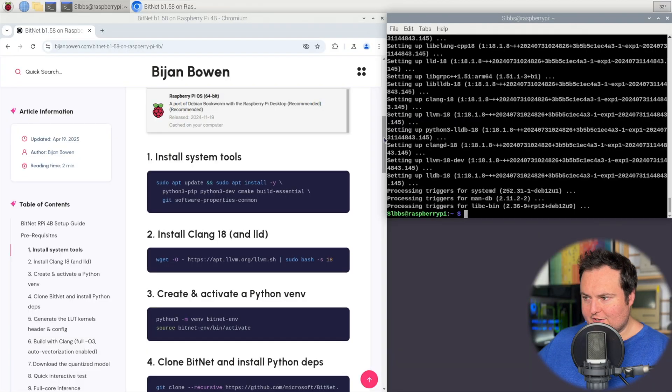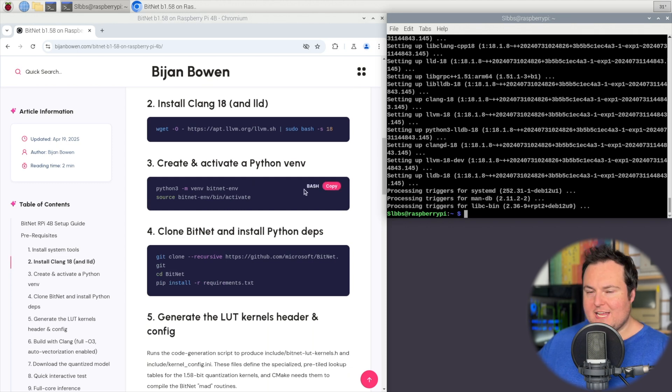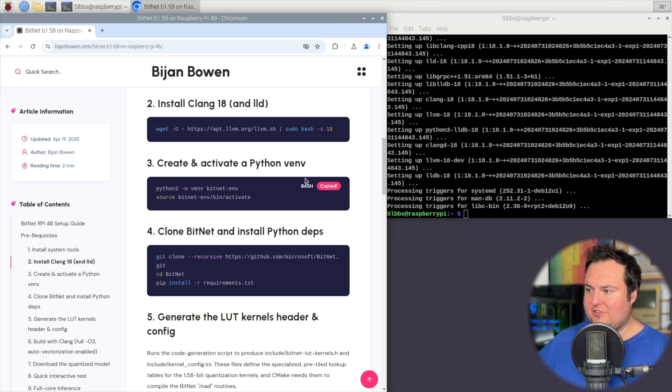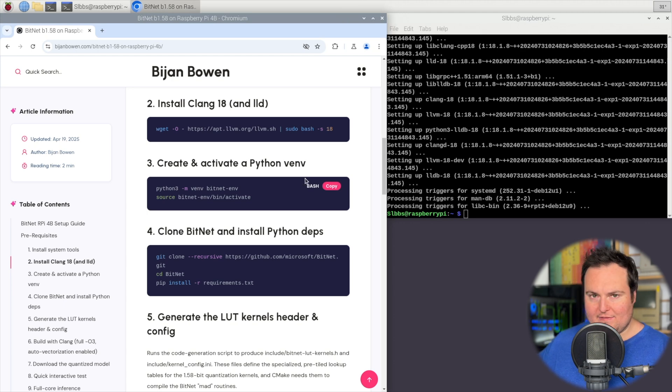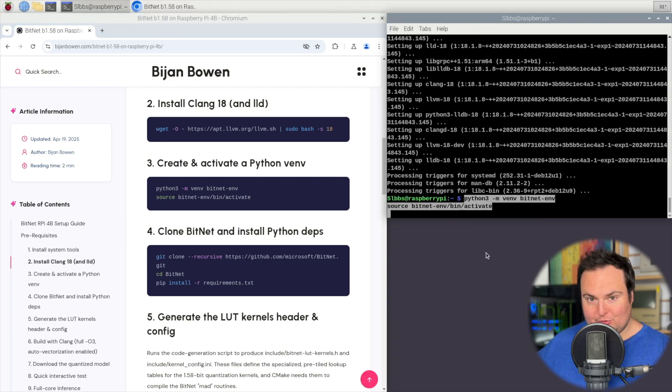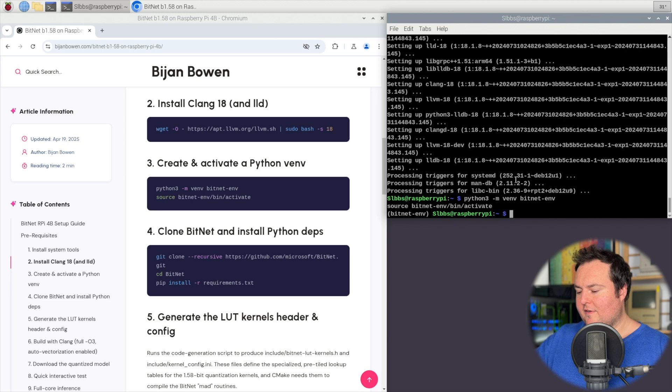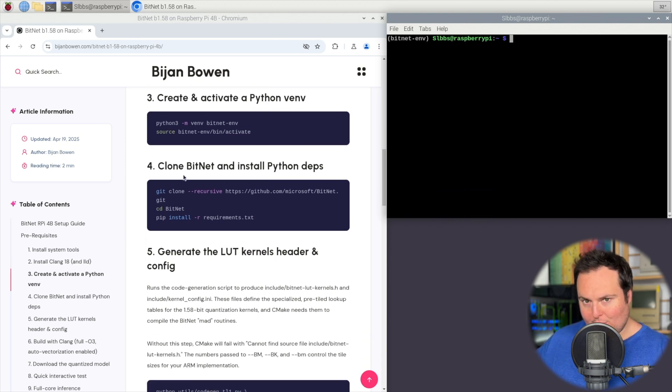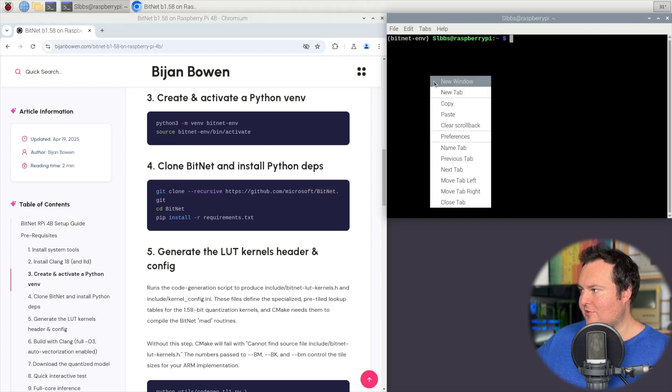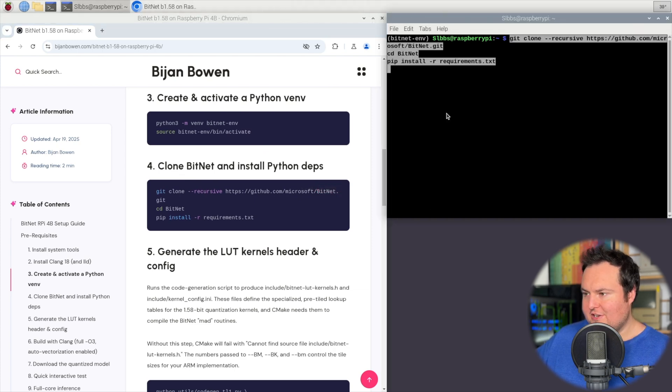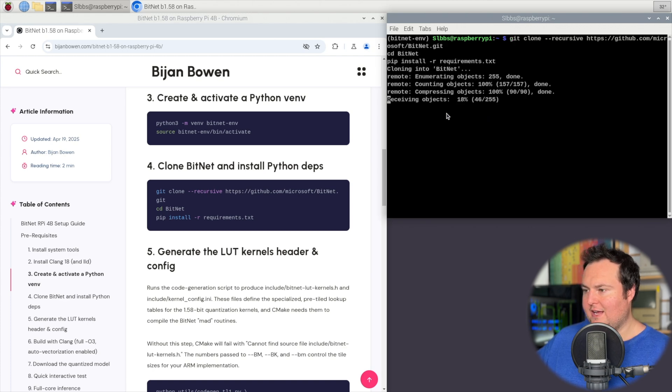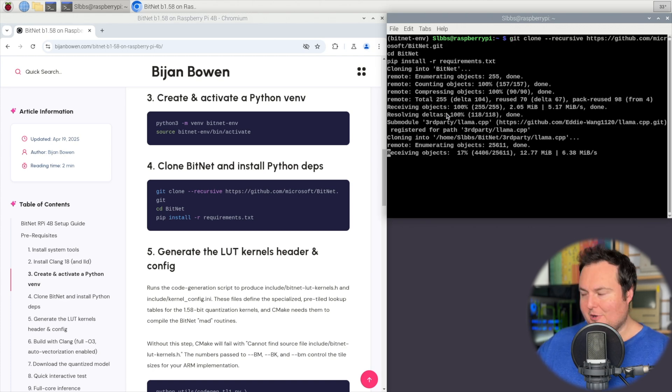Once that's complete, we are going to go ahead and create and activate a virtual environment. Now in the GitHub repository for BitNet, they do mention using Conda and kind of suggest it. I find that this works fine for the use case we have here, which is likely more experimental for anyone who is wanting to play with this. Once our virtual environment has been created and activated, our next step is step four, which is to clone the BitNet GitHub repository using the recursive flag, change into it, and then go ahead and install the requirements from within the cloned repository.